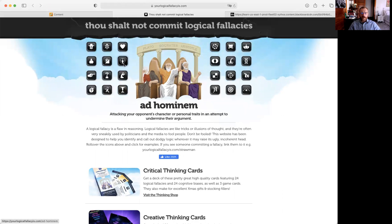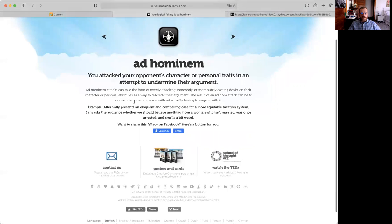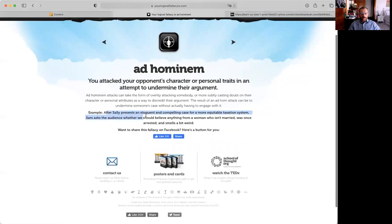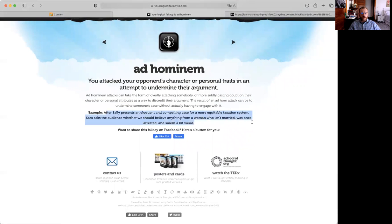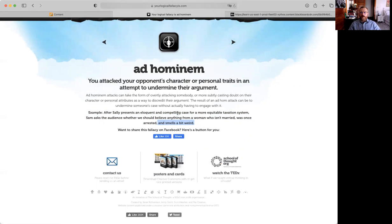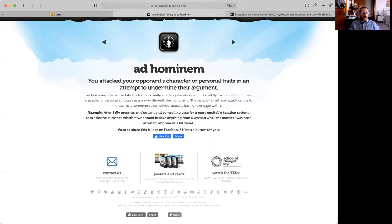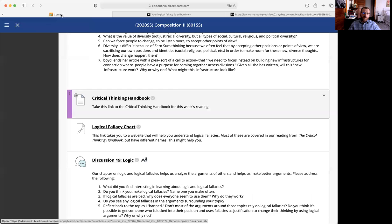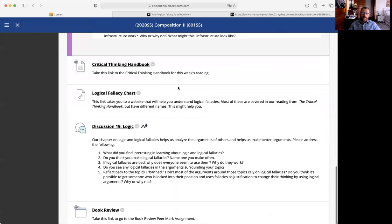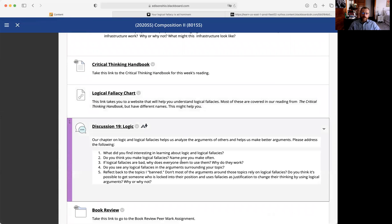Similarly our Thou Shalt Not Commit Logical Fallacies has the same sort of thing. So it does have ad hominem and it has an example right here. After Sally presents an eloquent and compelling case for equitable taxation systems, Sam asked the audience whether we should believe anything from a woman who isn't married, was arrested, and smells a bit weird. So it gets a little off the point but that's the idea. Ad hominem says well you smell funny, why should I believe you? What does that have to do with anything? So I really want you to take a look at these and see maybe what fallacies are occurring in the arguments that are being made but also start thinking about how logic and logical fallacies happen in your everyday lives.